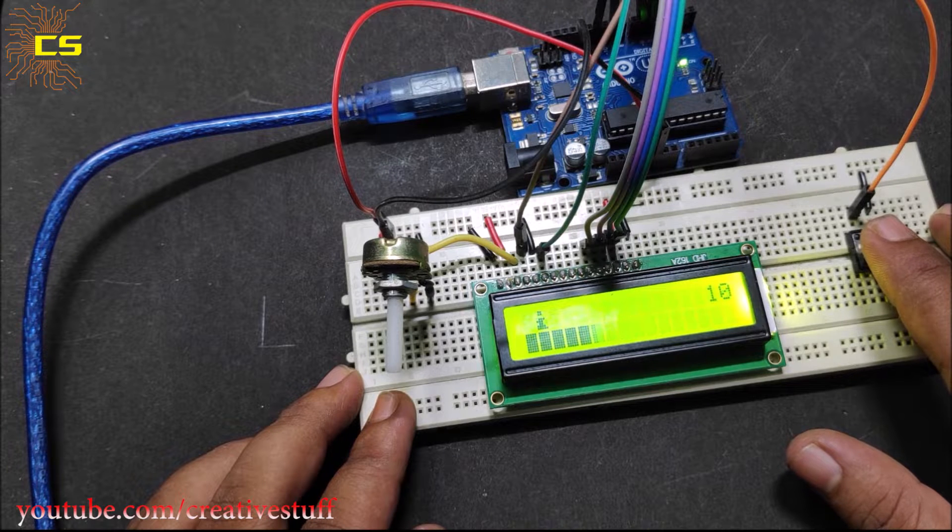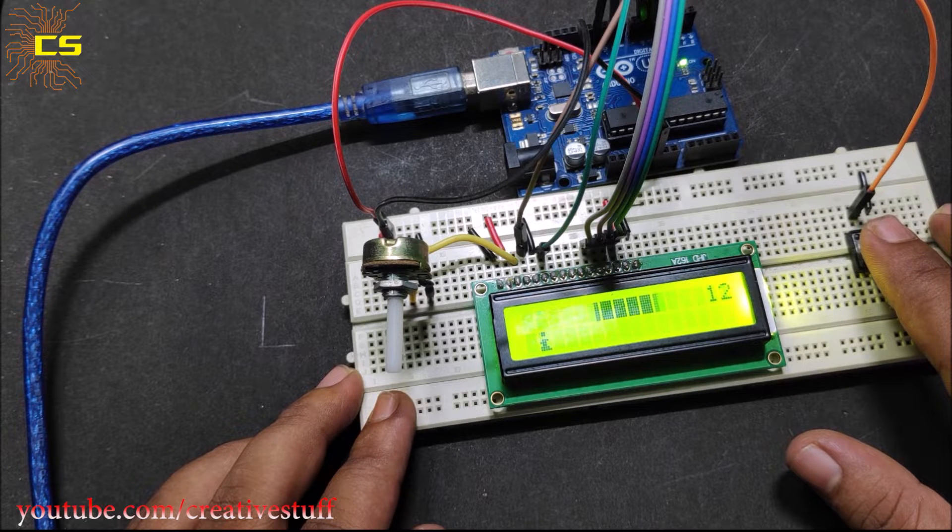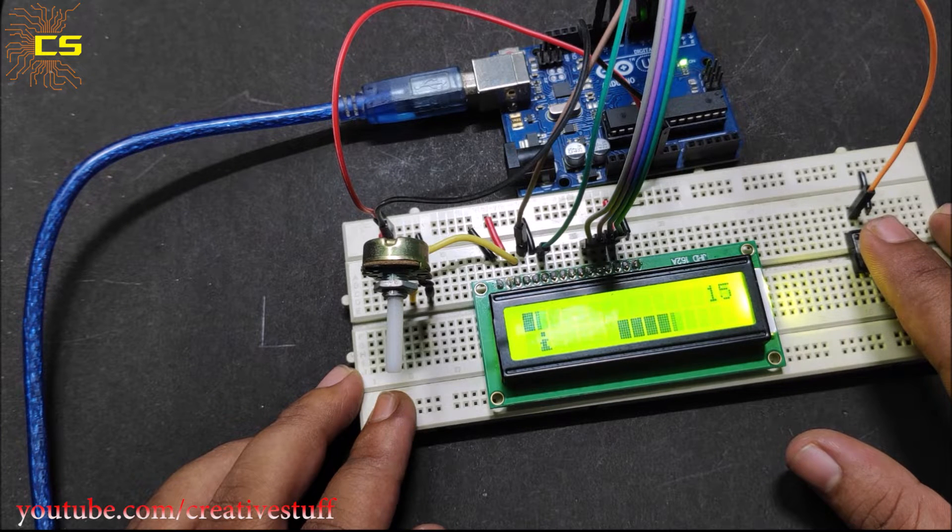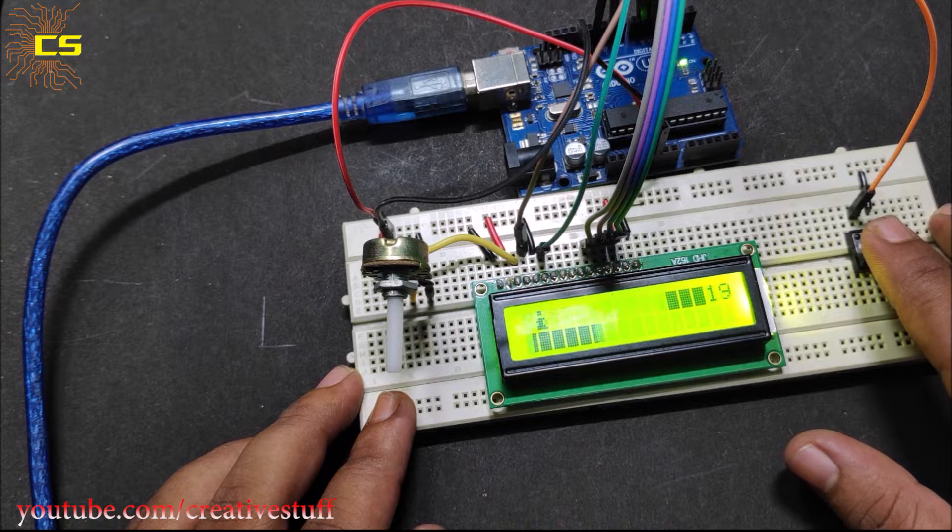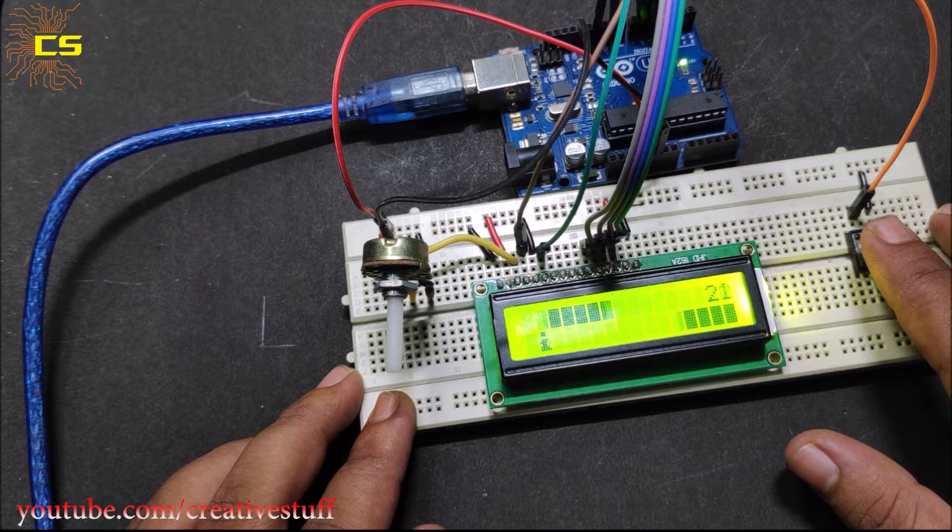Well hello, hello, hello, and welcome back to Creative Shop. In this video, we are going to make an Arduino LCD game.